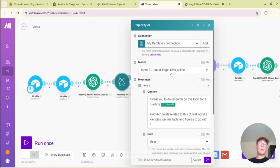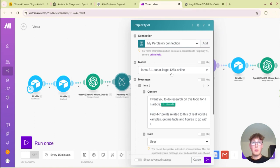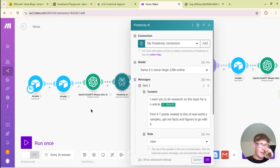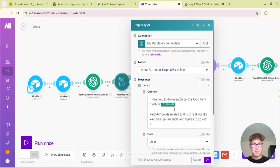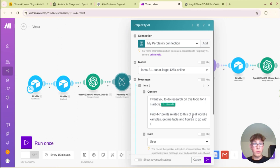They are trying to find facts and figures and it will do that using perplexity. So you want to set up a perplexity model and choose an online model because an online model has search indexing so it can basically search the internet and find real updated information. You can't do that through OpenAI through the API, you can only do that on chat GPT.